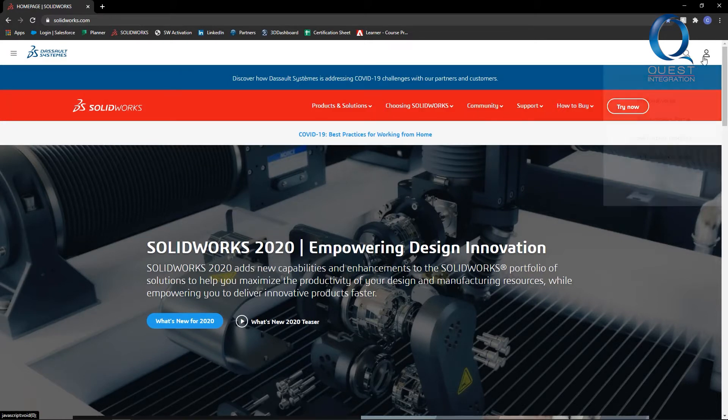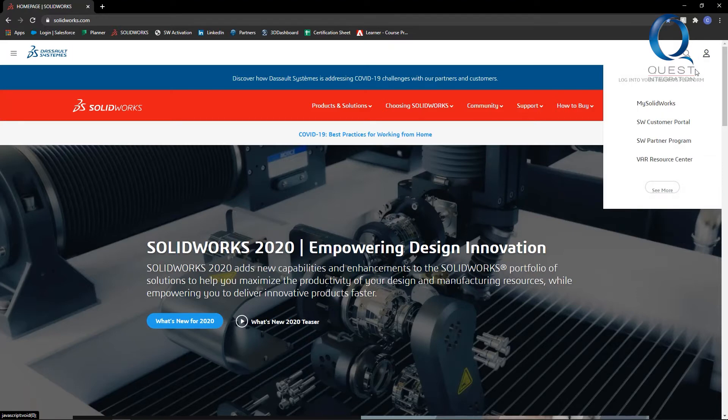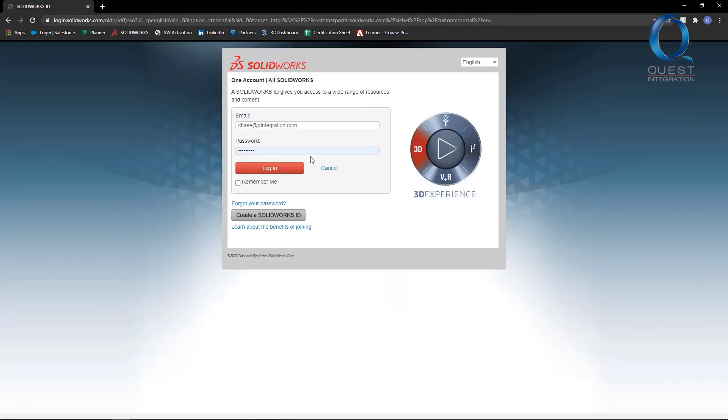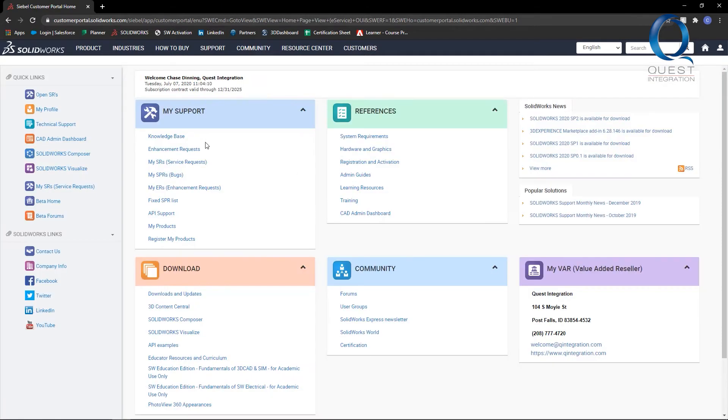To access it, we're once again going to head to SOLIDWORKS.com, log in to our customer portal. And if all of these are padlocked, please contact your reseller and they can help sort out the issue.